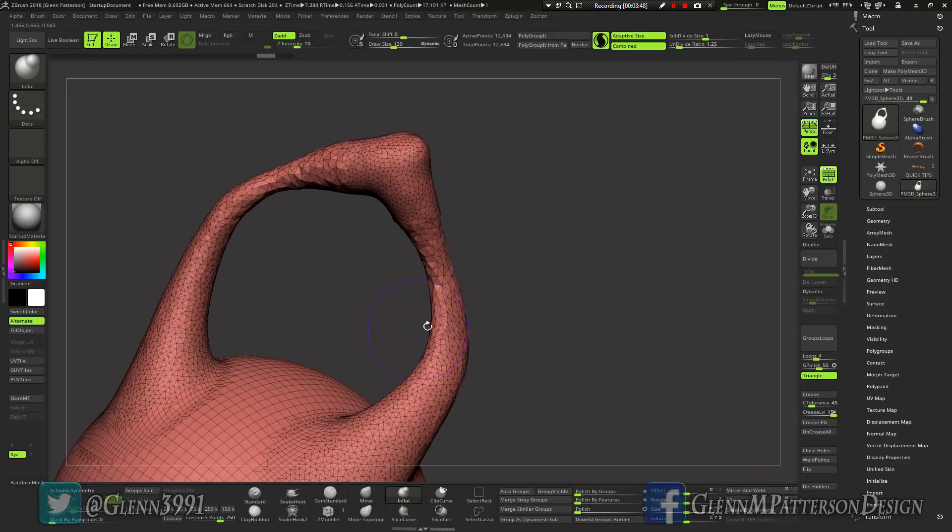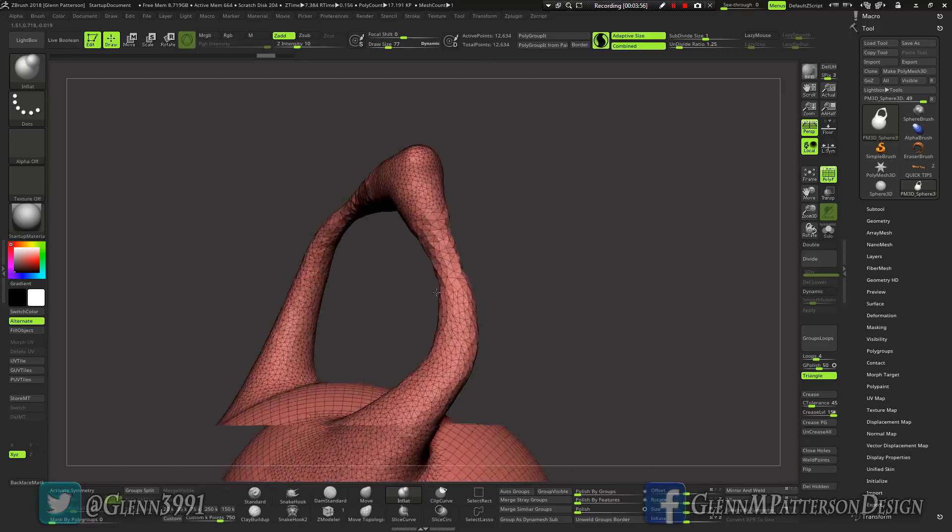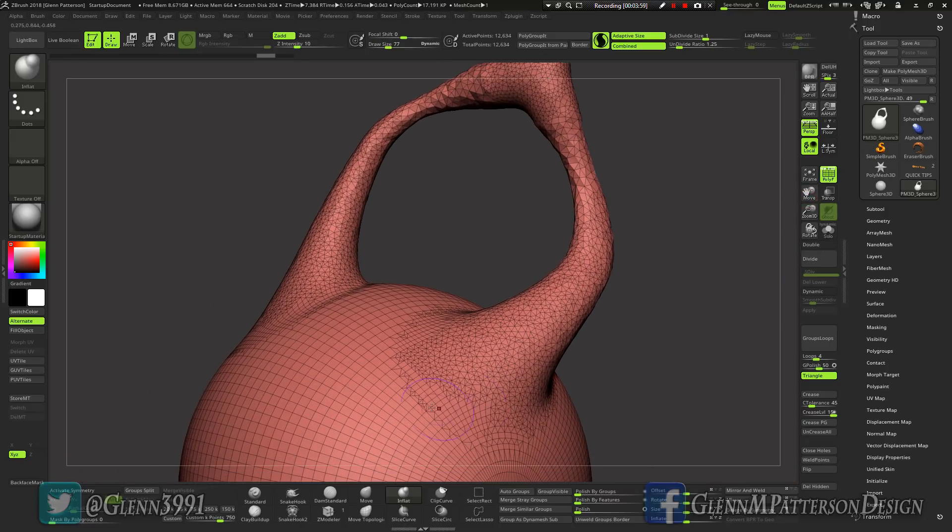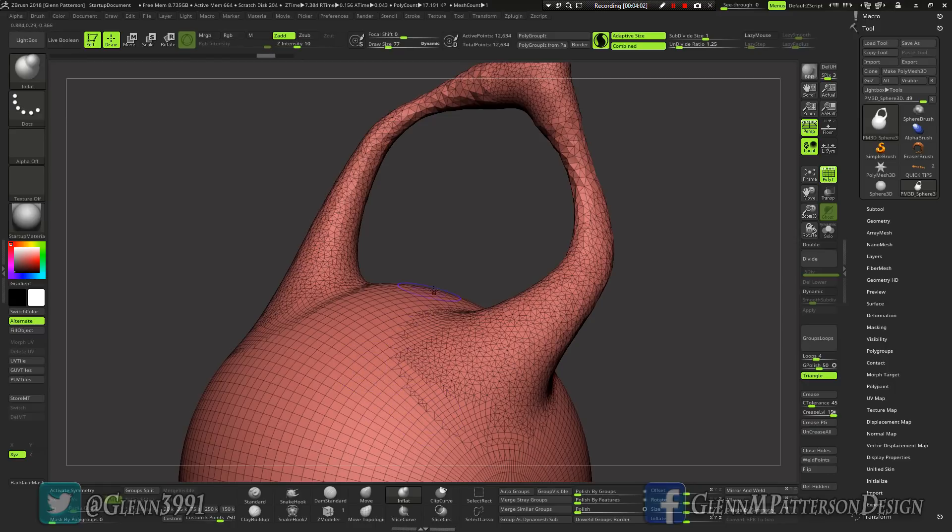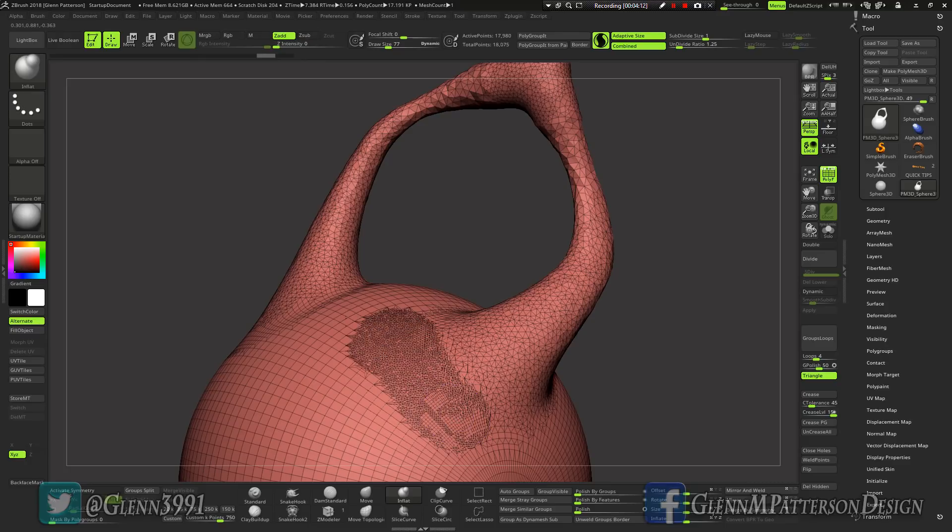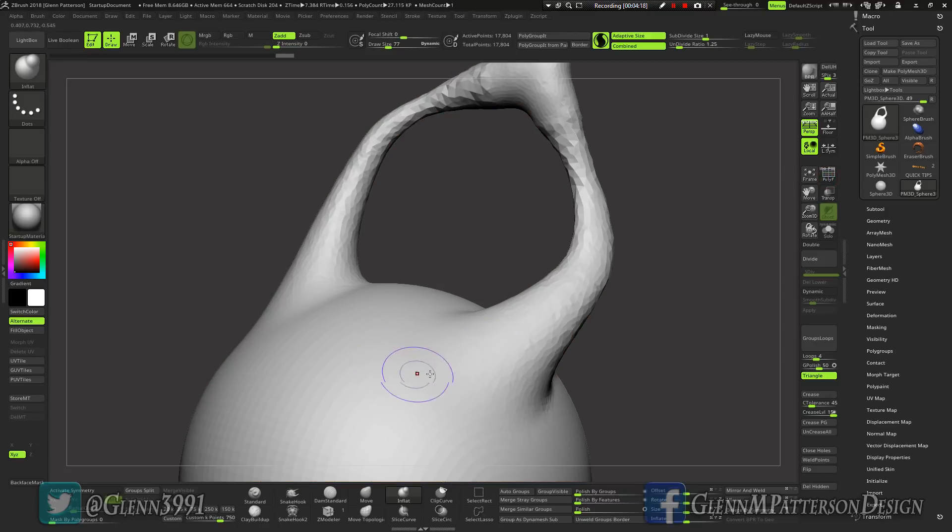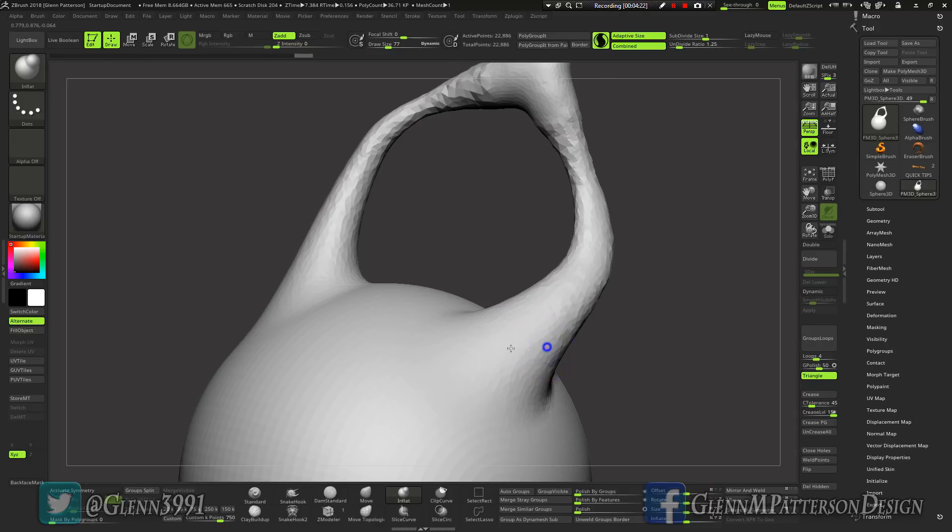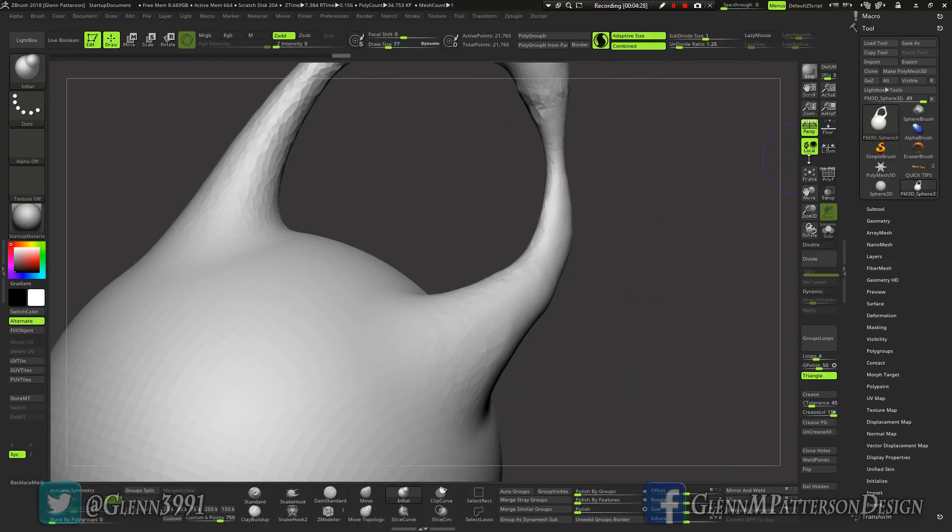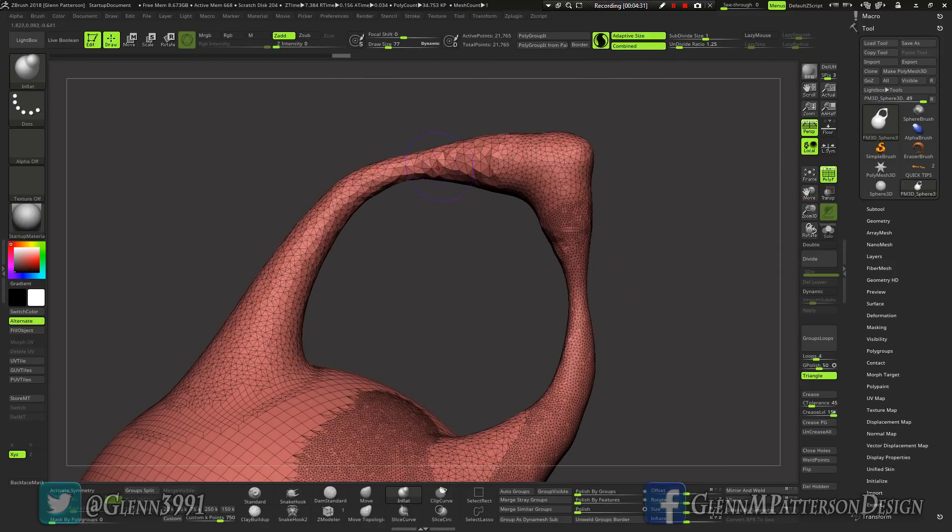Let me show you with Sculptris Pro real quick. Say like you want to add some topology down here without going crazy. You can actually turn off, take your Z intensity all the way down, and then you click on it and you add topology down here without actually deforming the mesh. It's kind of hard to see but it's there. So if I want to add some up here, some here, and then just smooth it out a little better, turn that on.